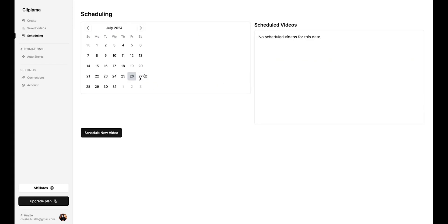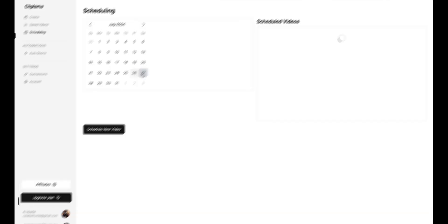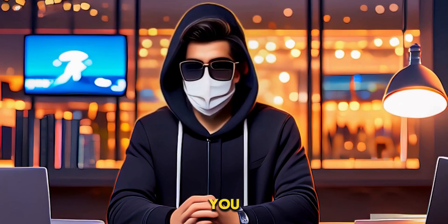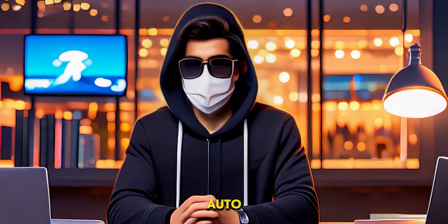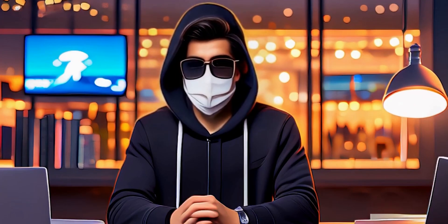By going to scheduling, you can check which videos are scheduled for which days. All right, so that's how you can generate videos, schedule, and auto-post them.